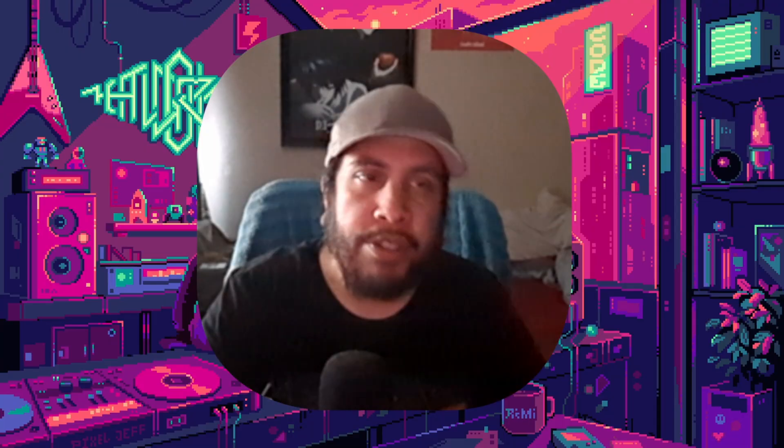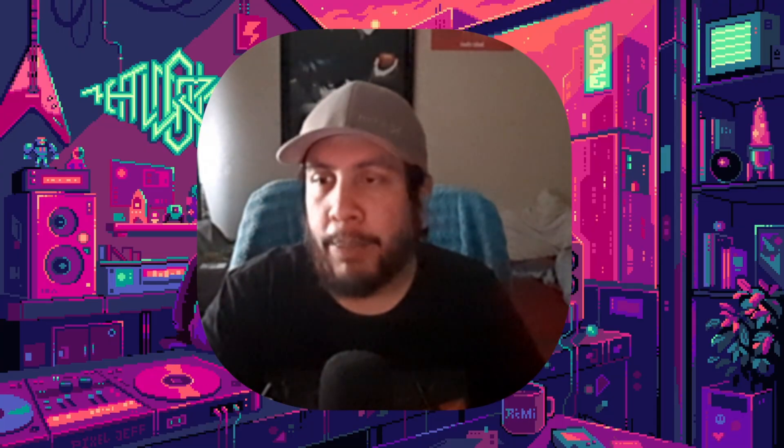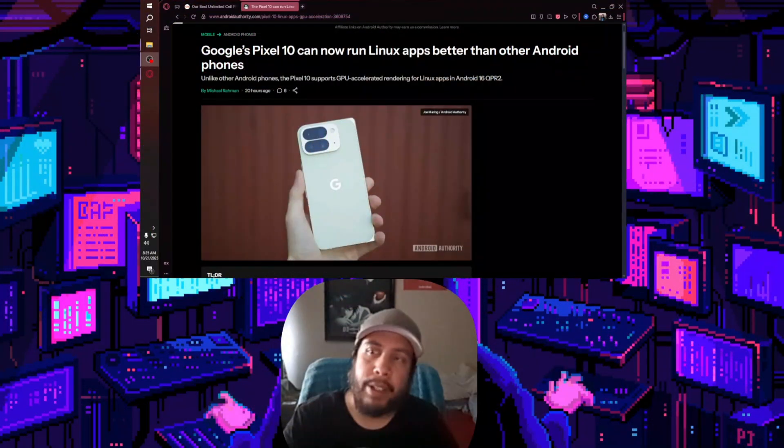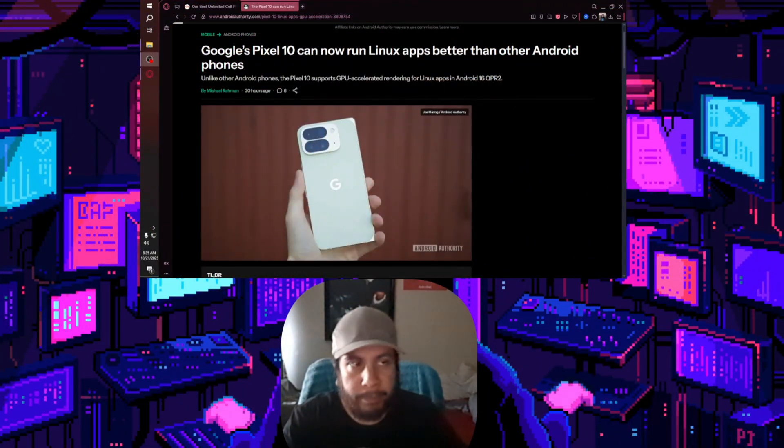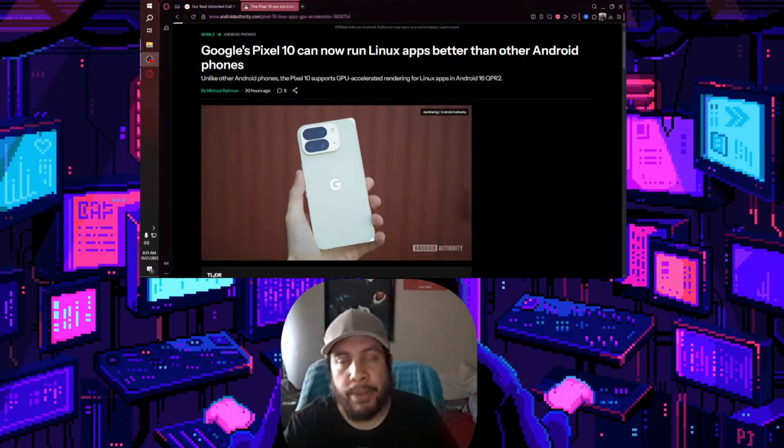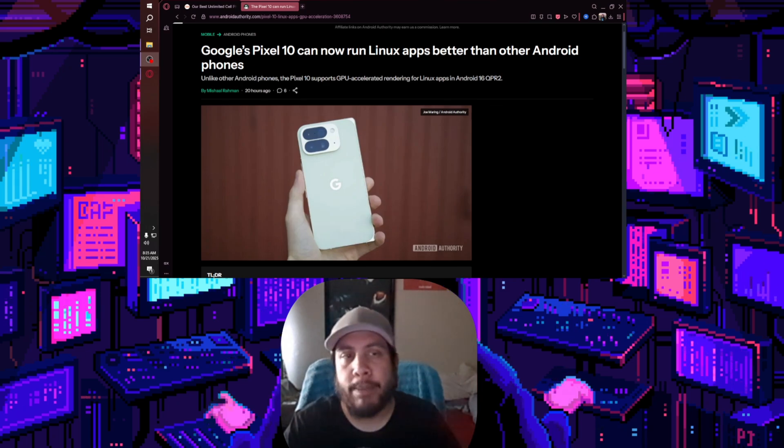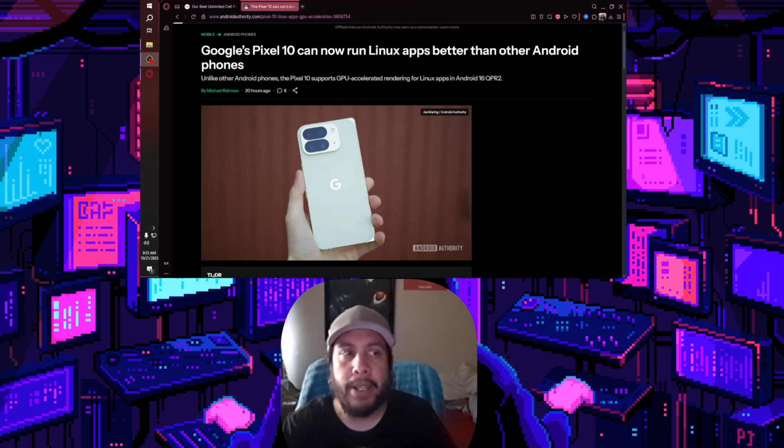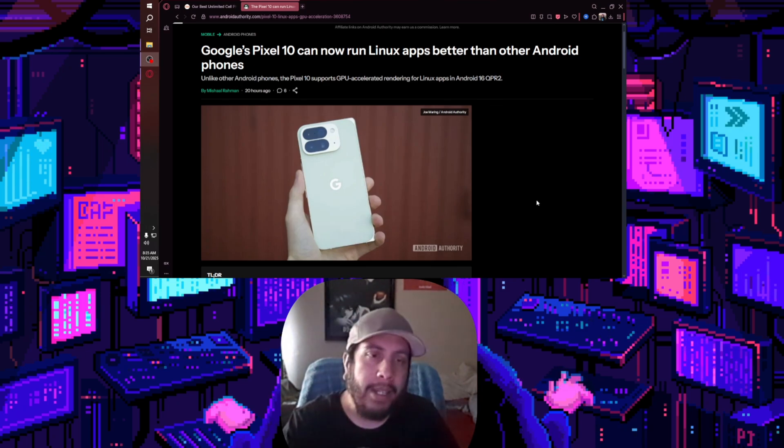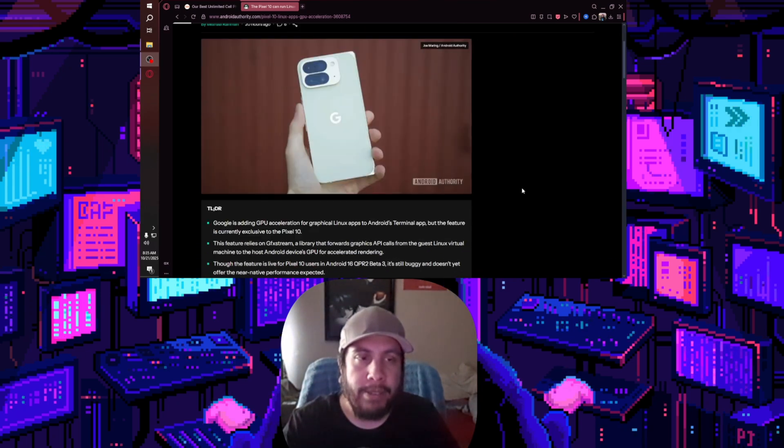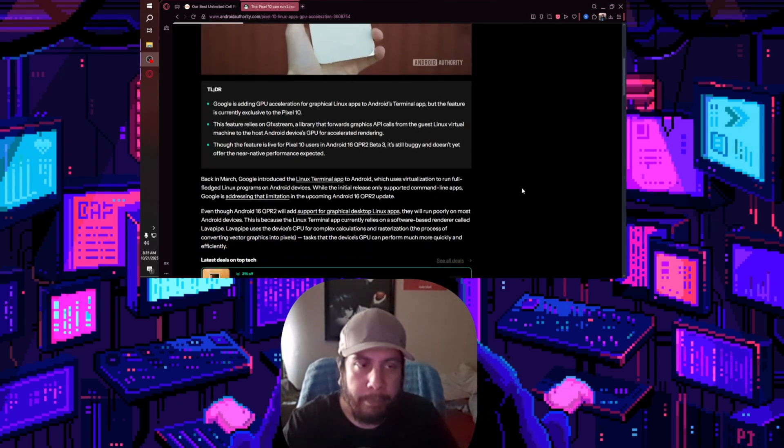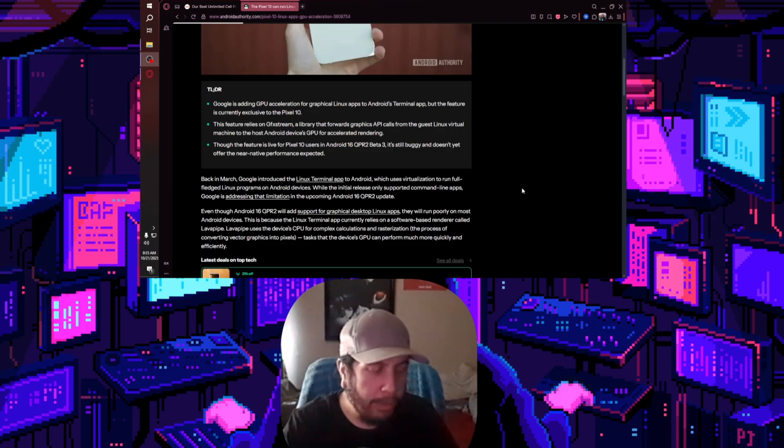The article in question comes from Android Authority, and it says Google Pixel 10 can now run Linux apps better than other Android phones. This pertains to something that you can get done just by going into developer options.